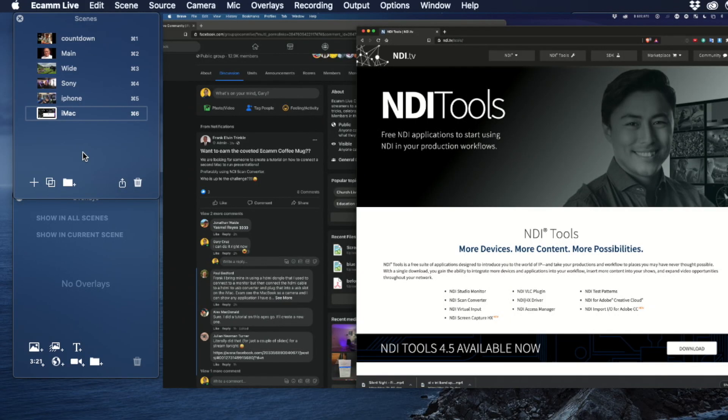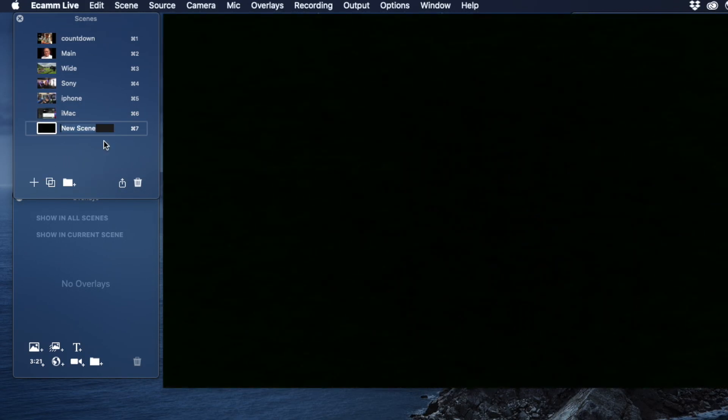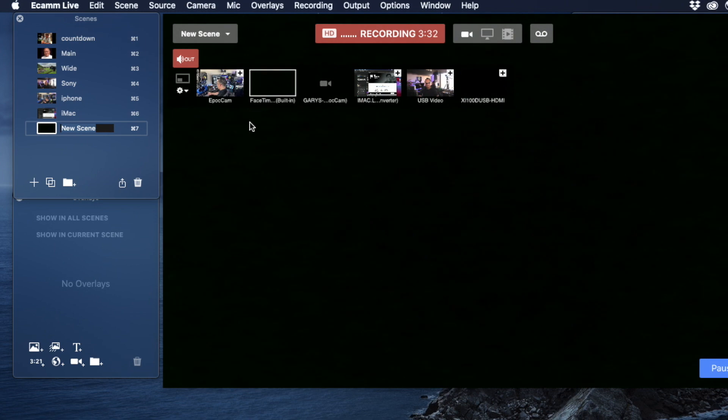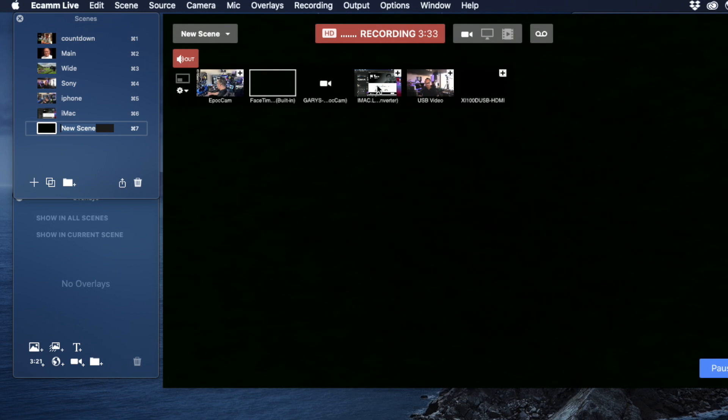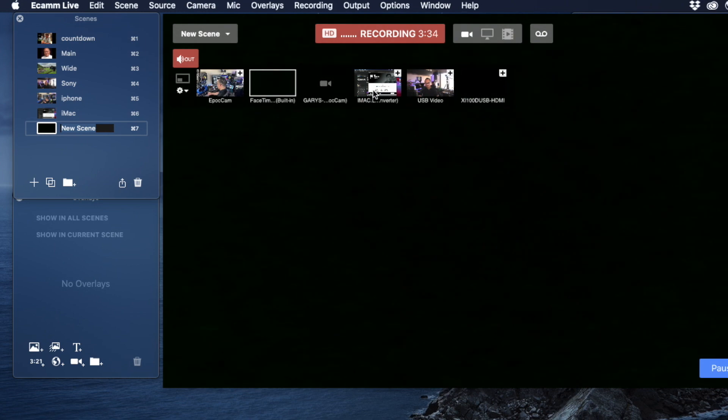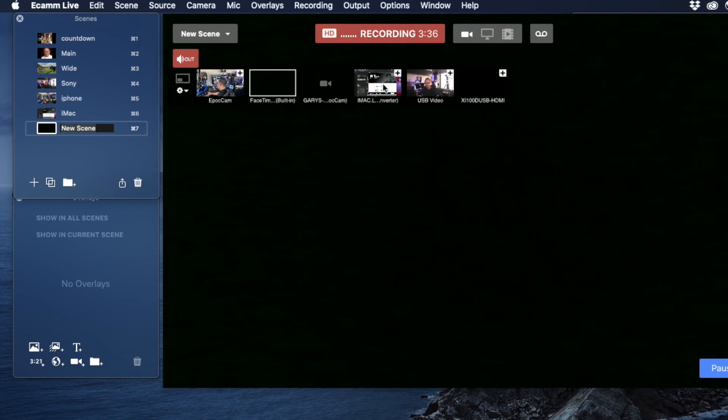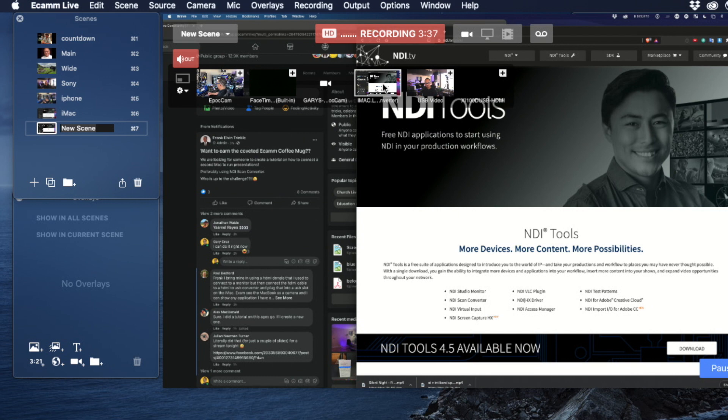So once you've got it connected, I'm going to go ahead and create a new scene. And so I have a new scene here. And from here, I can select the iMac. You can see that there's iMac here. And there's my screen.